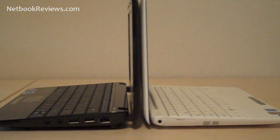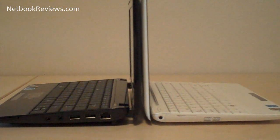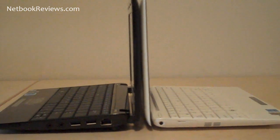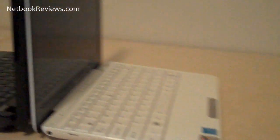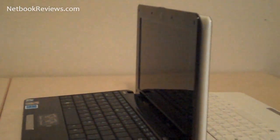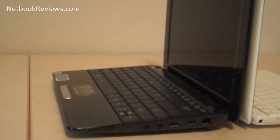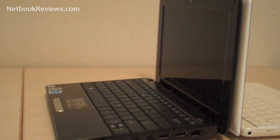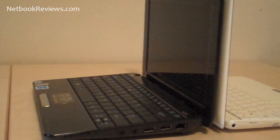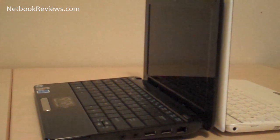Really what it kind of comes down to is whether or not you want a netbook for portability or if you want one that will last all day long in terms of your battery life.